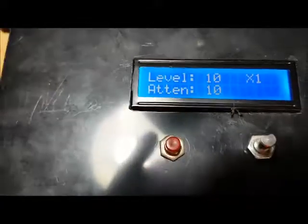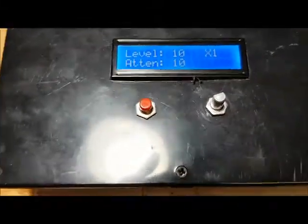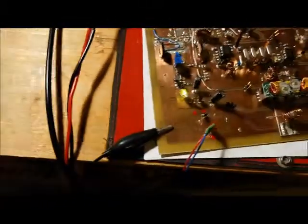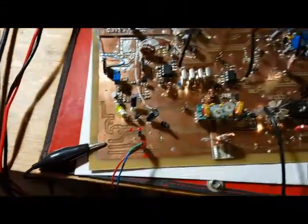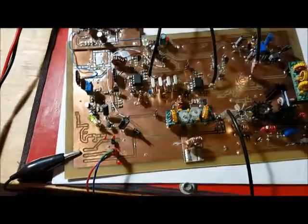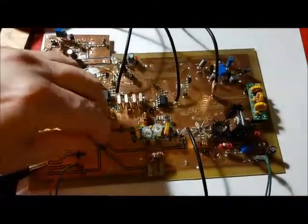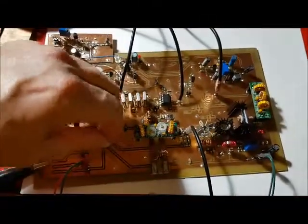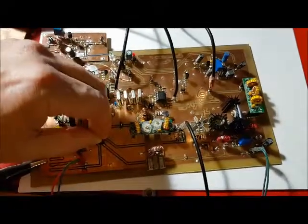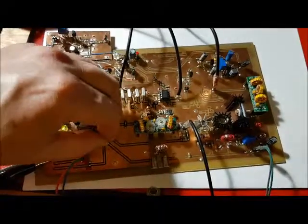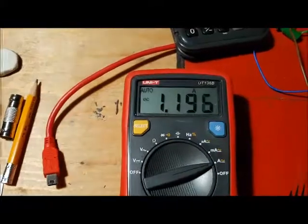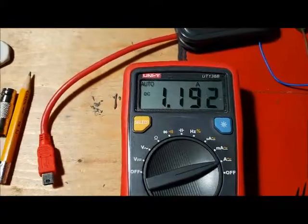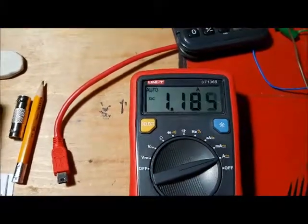I found that roughly about minus 20 dBm was hot enough to drive the IRF 510. So I'm going to go ahead and turn on the amplifier here. I just turned on the amplifier and it's drawing roughly about 1.2 amps.